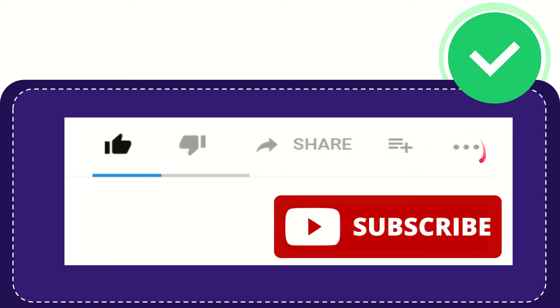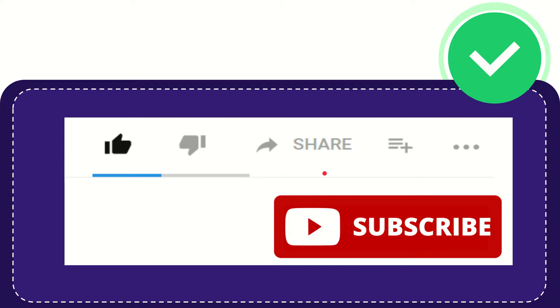You can find more options by clicking these three dots. Don't forget to subscribe. Thank you so much for watching this video and see you again in another video. Bye bye.